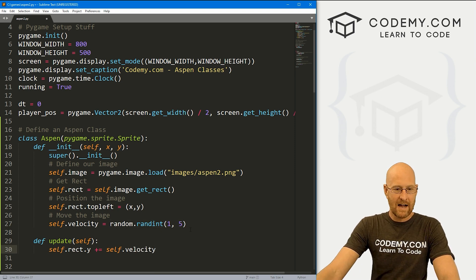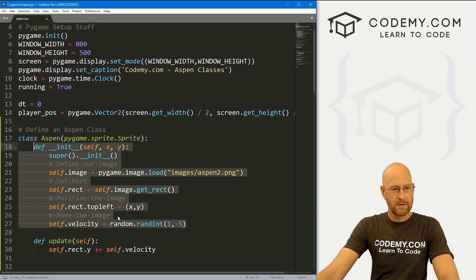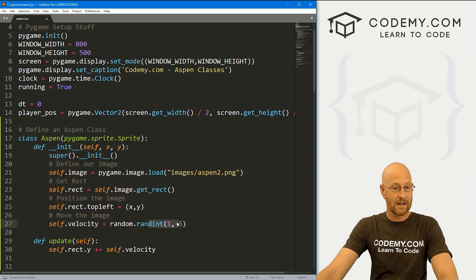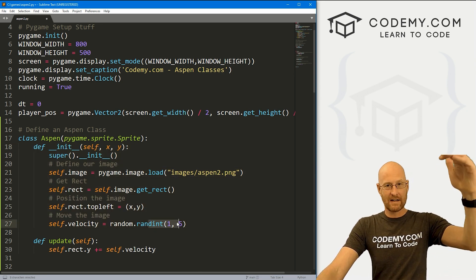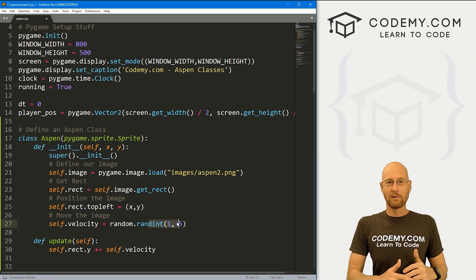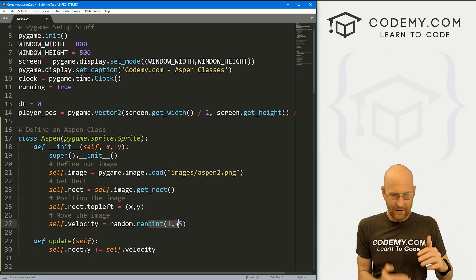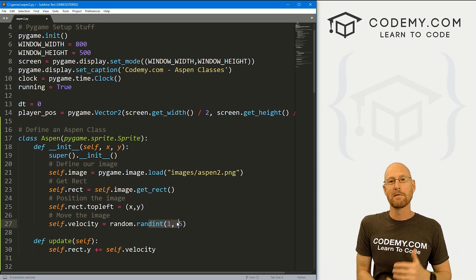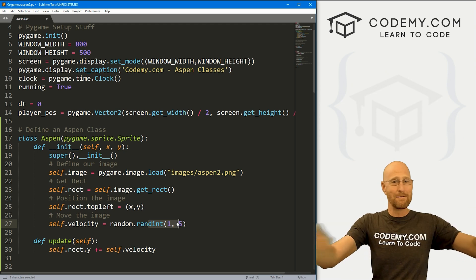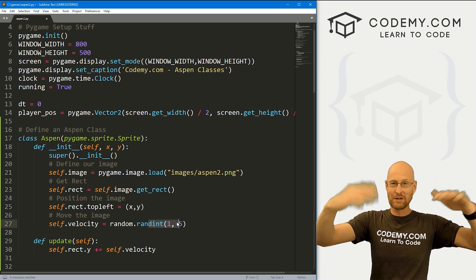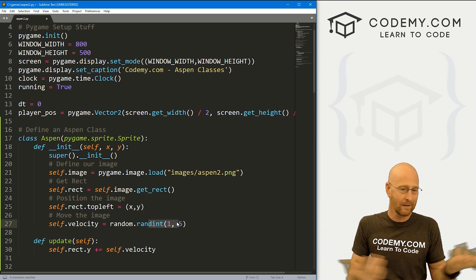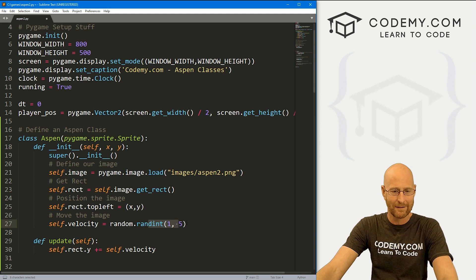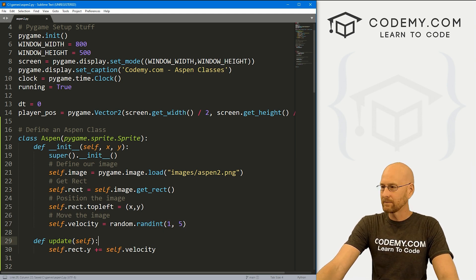In the update function, let's go self.rect.y and plus-equal self.velocity — we want to move them down. That velocity is set randomly when we create each Aspen, so some of them will move at a speed of 1, some at 5, some at 2.